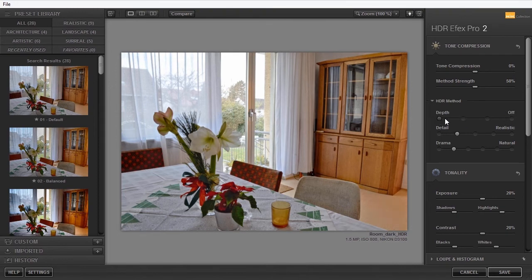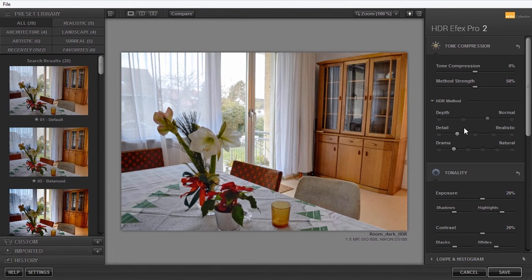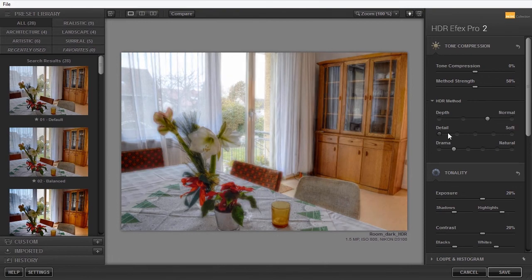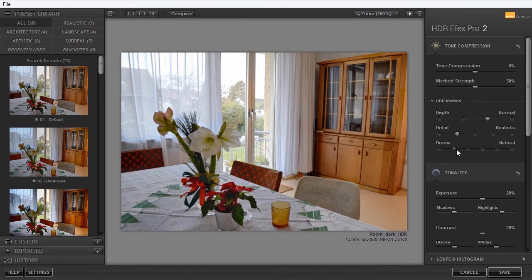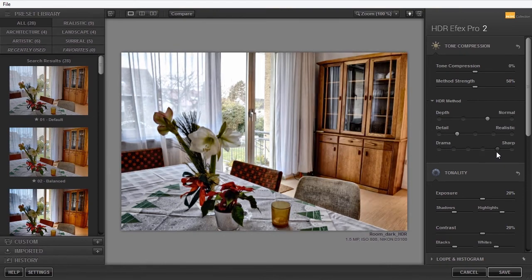Detail is by default unrealistic. I can make the detail softer, and going to the right, I make it stronger. Drama provides different ways of bringing more drama to an image.